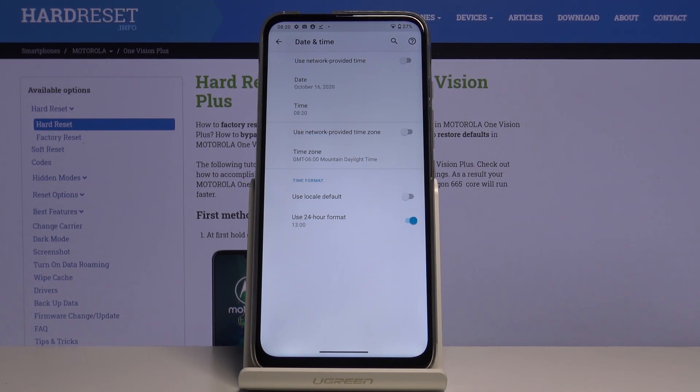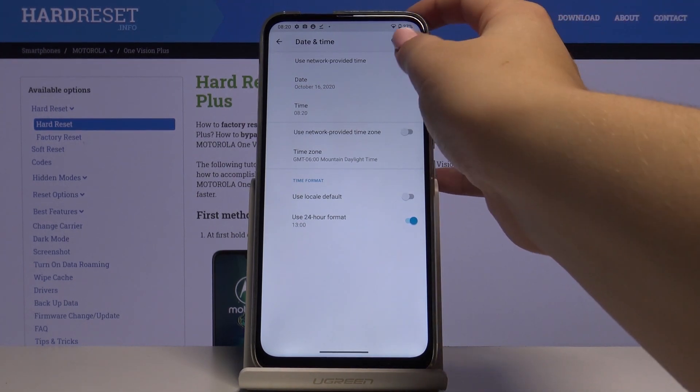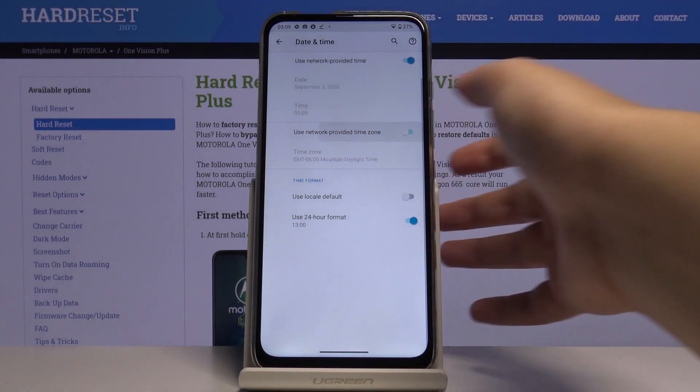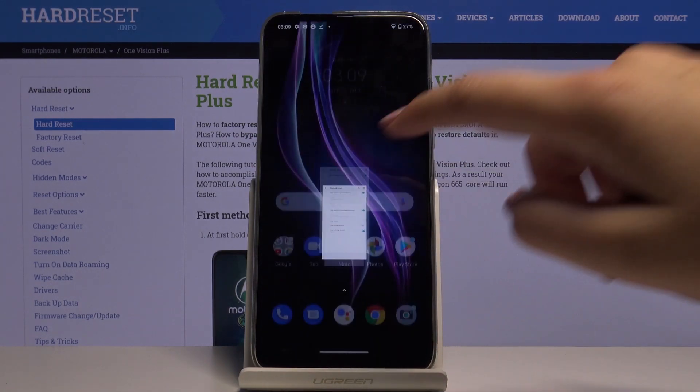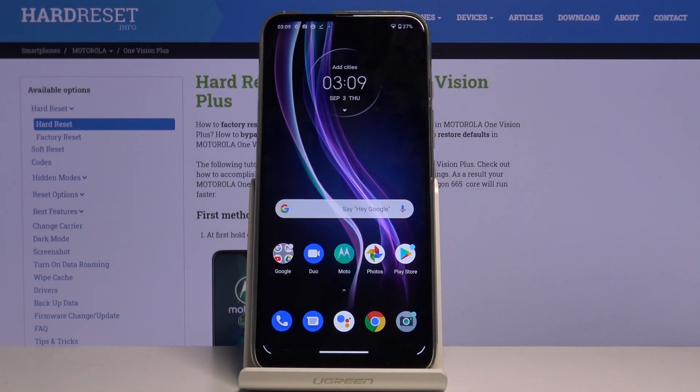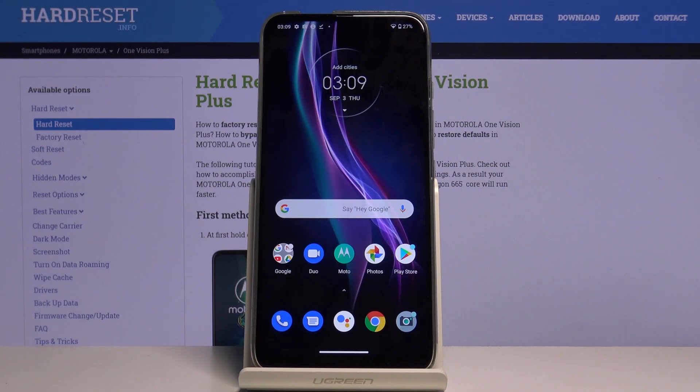If you want to get back to the network provided time nothing easier simply tap on the switcher, the same situation will be with the time zone. So that's all this is how to set date and time in your Motorola One Vision Plus.